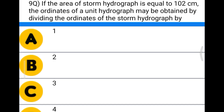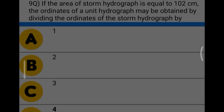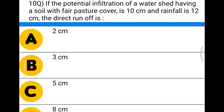Next question: if the area of the storm hydrograph is equal to 102 centimeters, the ordinates of the unit hydrograph may be obtained by dividing the ordinates of the storm hydrograph by option A 1, option B 2, option C 3, option D 4. The correct answer is option D, 4.